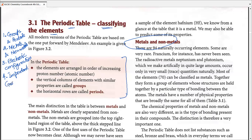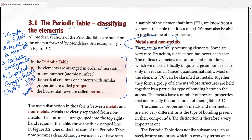Specifically, we're going to cover group one, group two, group seven, and group eight or zero in detail. The book covers groups one, seven, and zero, but there are parts that cover group two as well, so I'll go back and forth to cover all four. For periods, we'll go through periods one and two in detail, plus transition elements as a whole.